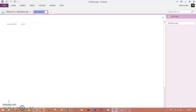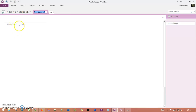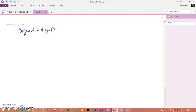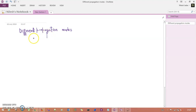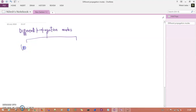Welcome to TechnoCube and mobile computing fundamentals. Today's session is based on different propagation modes. In general, we have two categories: unguided media and guided media. These are the two propagation modes.